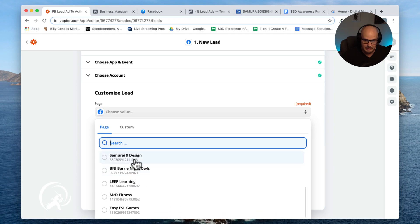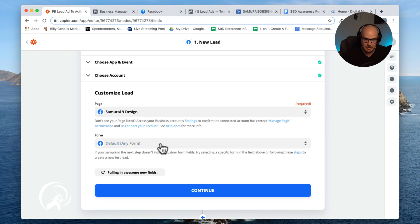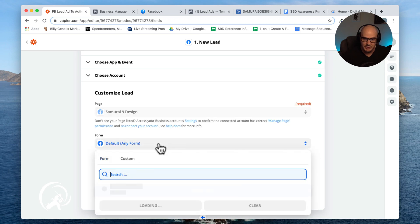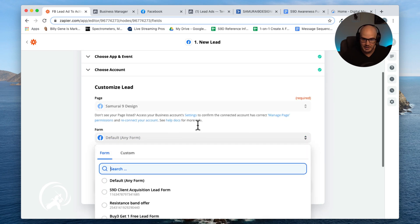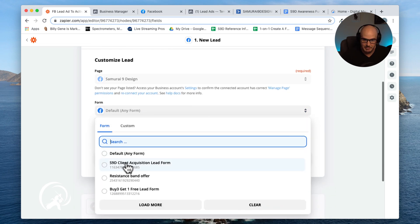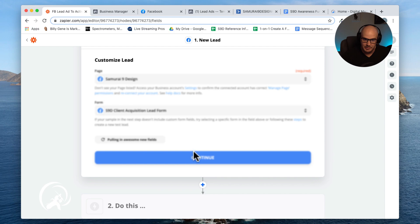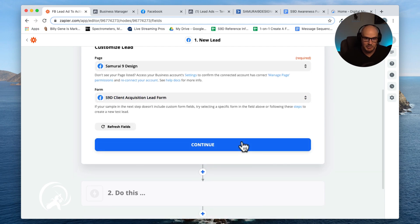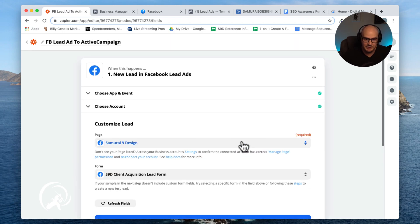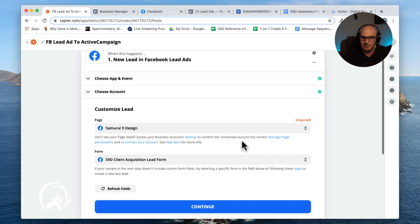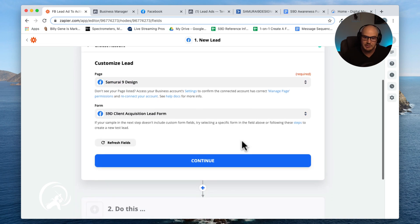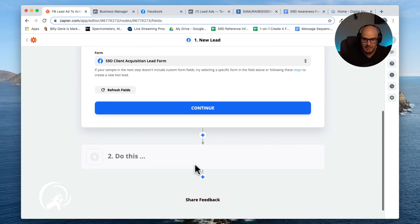So we're going to our page Samurai9design, and if you remember in our last video we created a form called client lead acquisition form. So we have that. So what we've basically told Zapier to do is the second that they get a lead coming in through Facebook to fire this Zap.